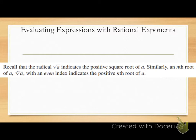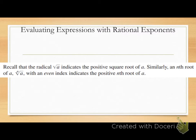Recall that the square root of a indicates the positive square root of a. Similarly, an nth root of a with an even index indicates the positive nth root of a.